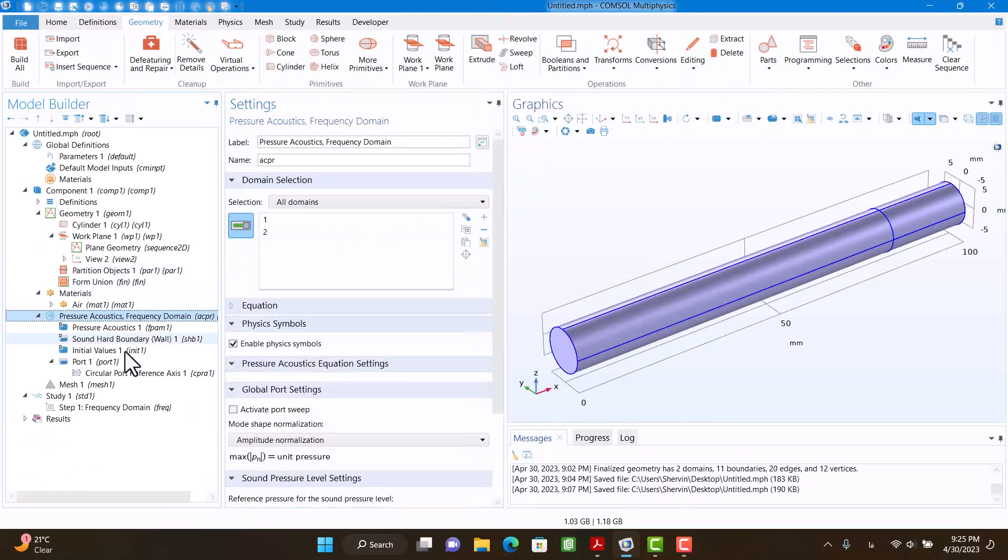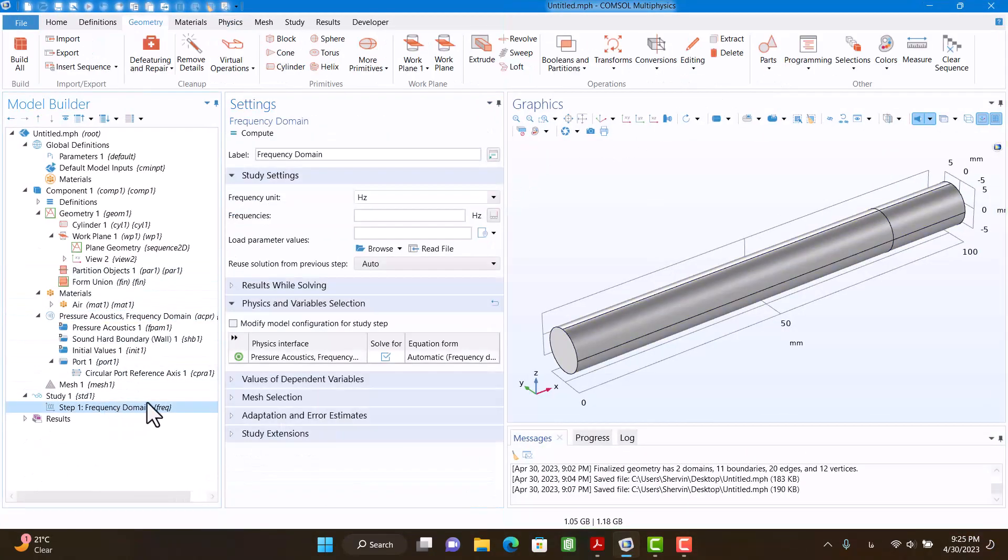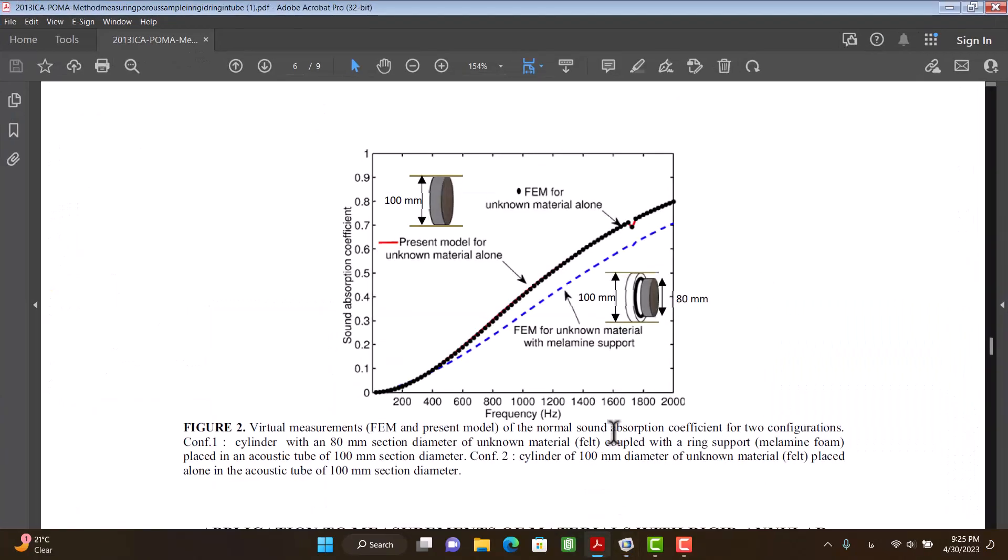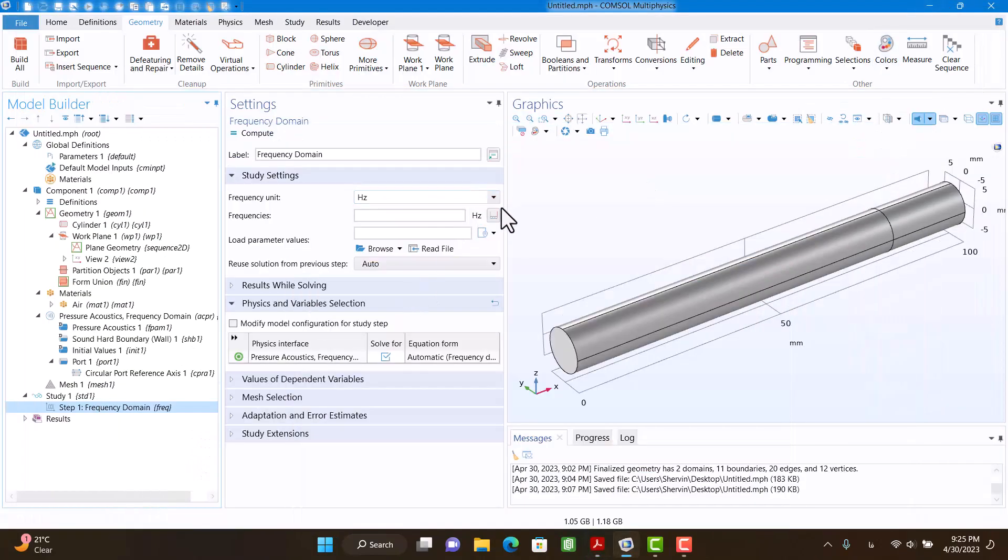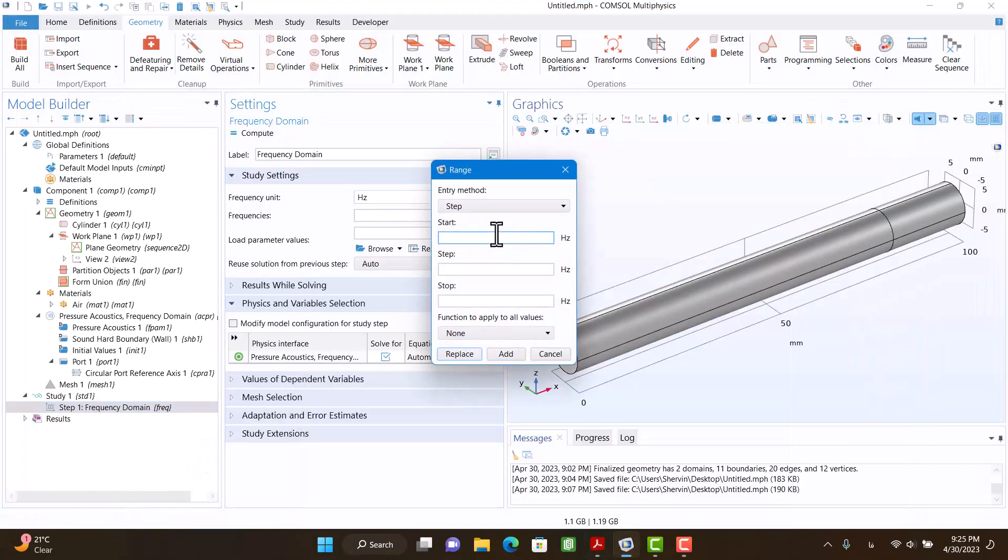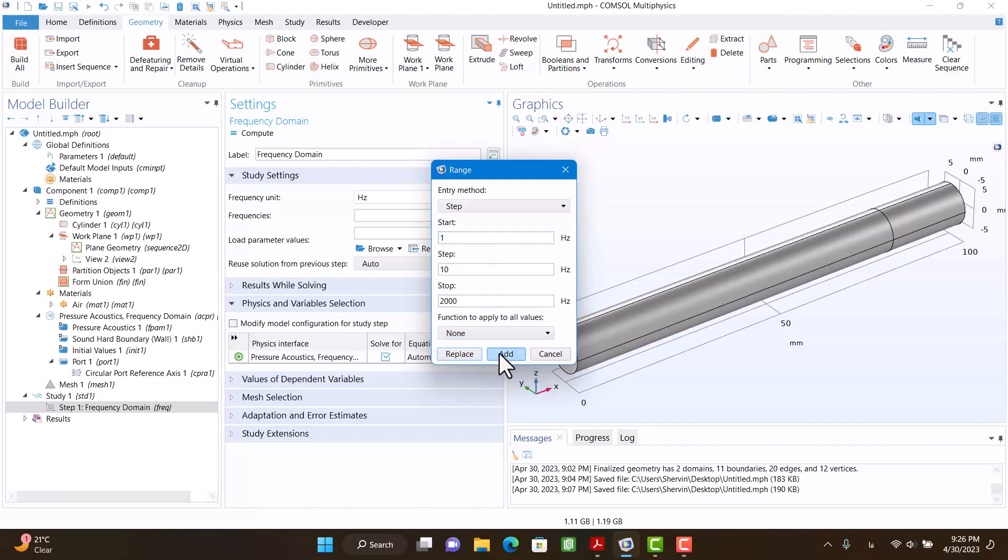Now I have to enter frequency interval. This is zero to 2000, so I'm going to enter start 10 and stop at 2000 frequency. I'm going to click on Add.